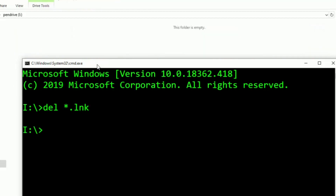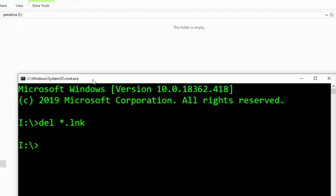We remove the shortcut virus from the files. We save everything, all the changes, and erase all the hidden files. Then the command will give us the next command, since we can't remove hidden files directly with del.